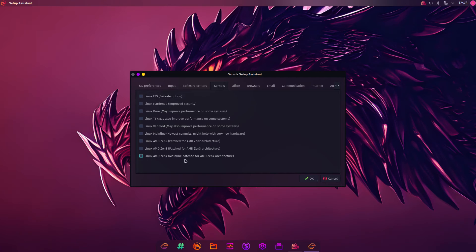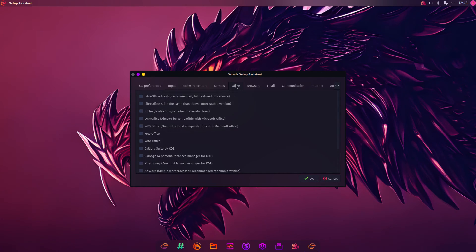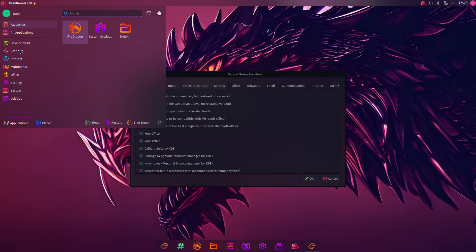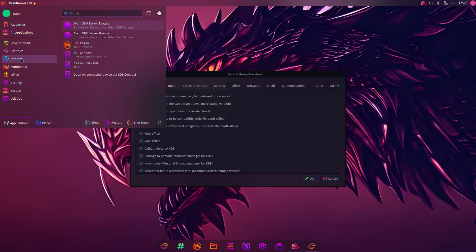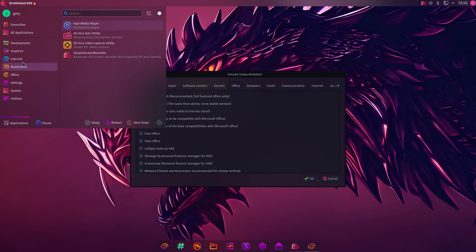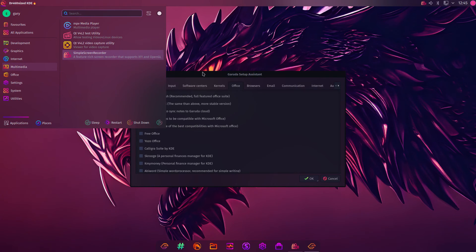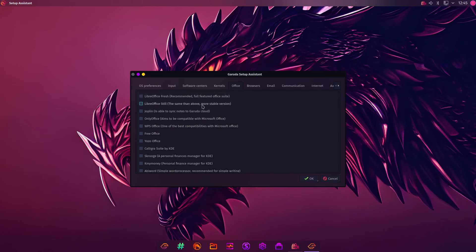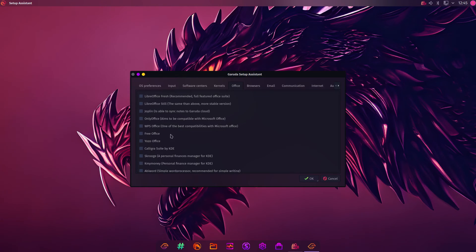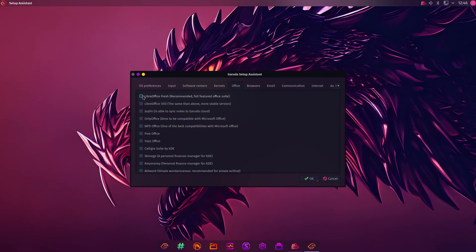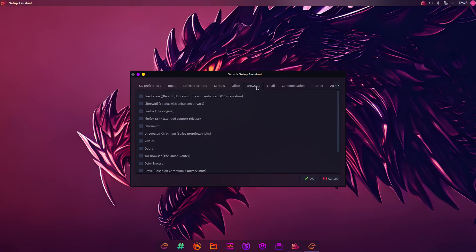Kernels. We're not going to worry about that at this moment in time. Office. If I look in the top corner and go down to Office, you haven't got an Office package installed. In fact, let's have a look at what is installed. There's not much. You've got the FireDragon web browser. Generally speaking, there's a media player, etc. The simple screen record I installed. Do you want an Office suite? You can have fully featured, the same as above stable. You can have only Office, WPS Office, Free Office, Yozo. There's a whole load here. I think we'll go LibreOffice.